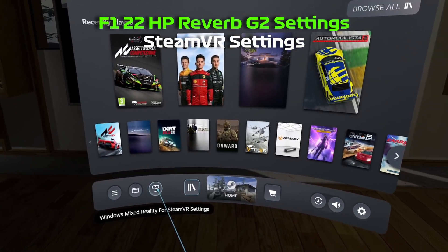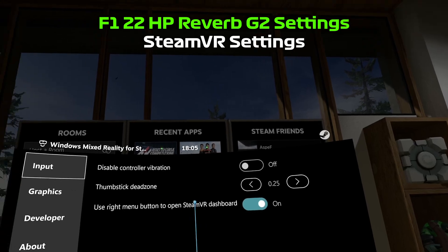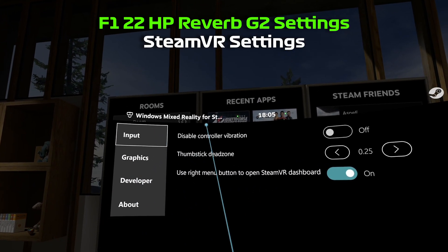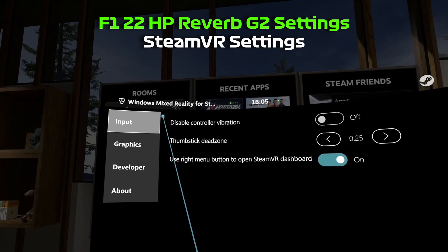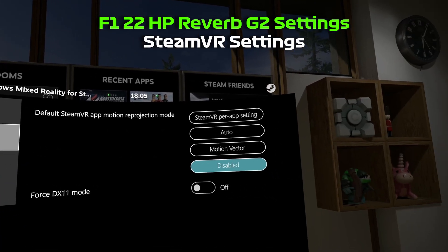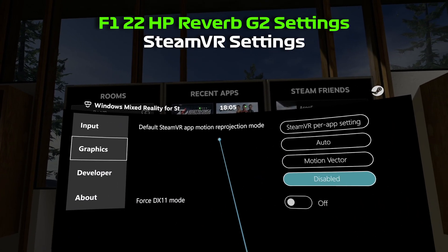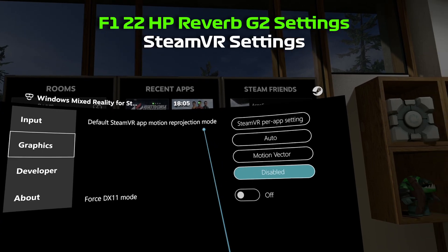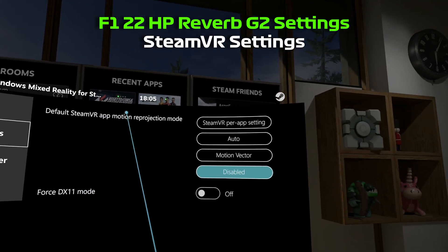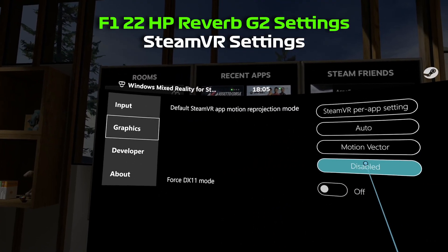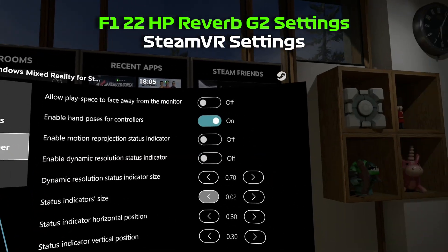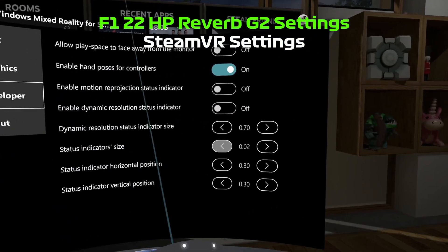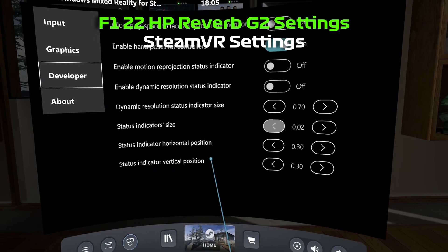With the SteamVR menu open, first thing I'll show you are my settings for Windows Mixed Reality. So I think the only thing I've got off is the motion smoothing, blue projection mode. Personally, I don't like having it on. So I've got it set to Disabled. And that's about it. I don't think I've changed any of these.